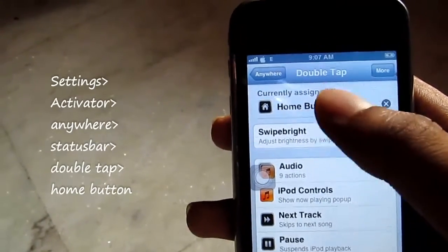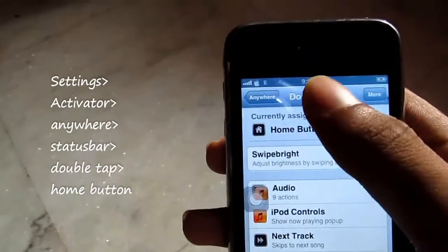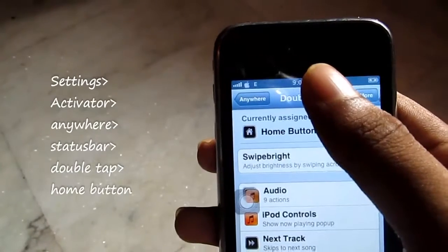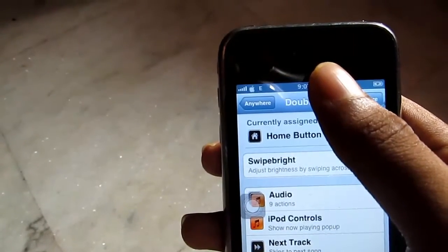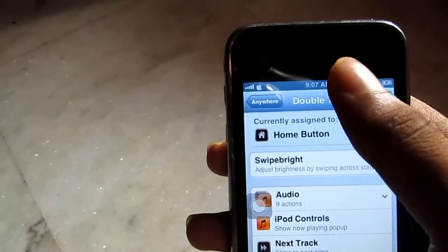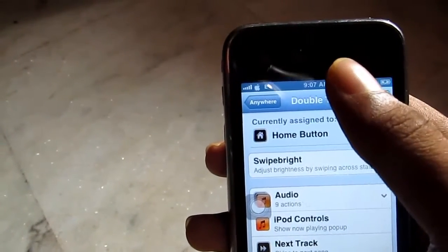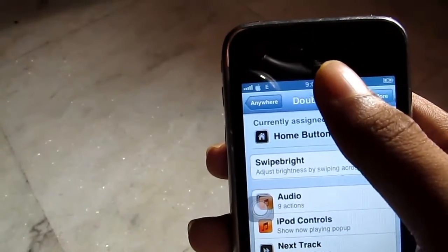In Status Bar, click on Double Tap. I have already set it to hit the home button, so whenever you double tap on the status bar the device will take you to the home screen.